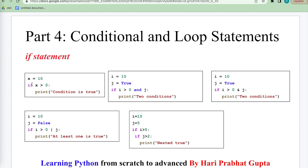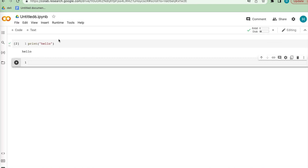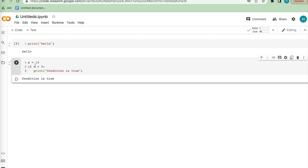Let's take an example. A value is assigned to variable x, and if the value is greater than 0 then definitely this condition is true and it will print the result. Let's run this code on Google Colab. We paste the code and run it — yes, it's working perfectly, because this condition is true.